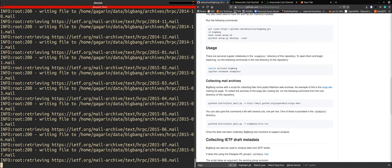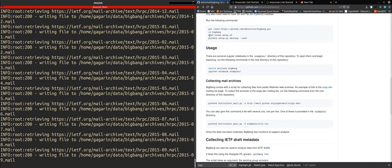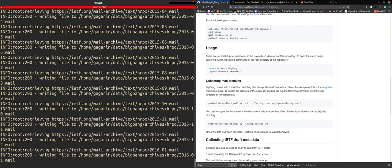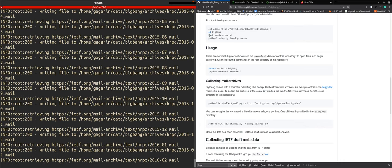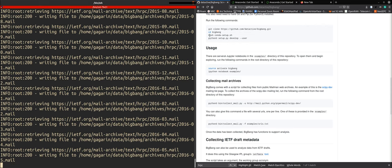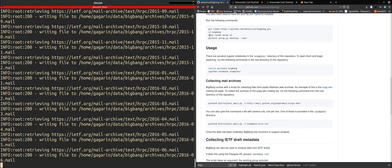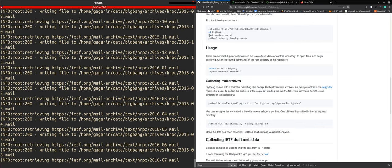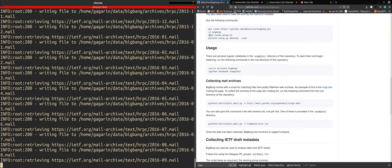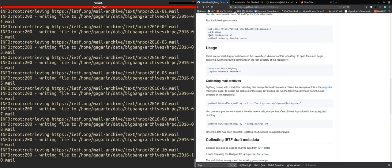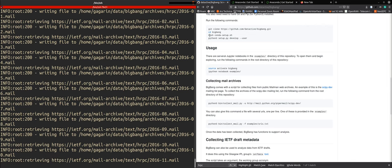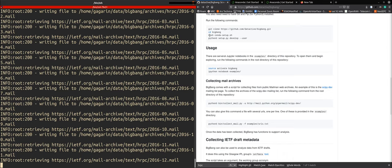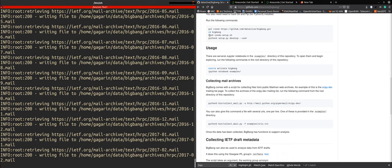And here we see that the mailing lists for the human rights protocol considerations research group are now being retrieved from October 2014 onwards. So it's taking it per month and the files are being stored in the archives directory within the big bang directory and there you can look at these files that are saved in clear text.